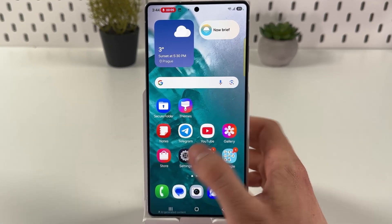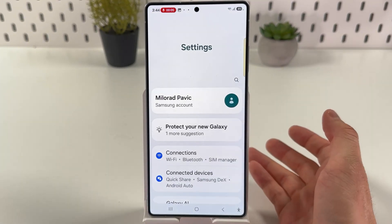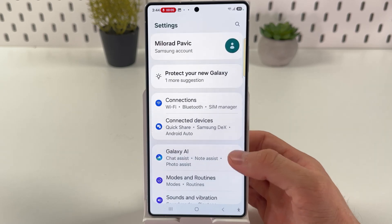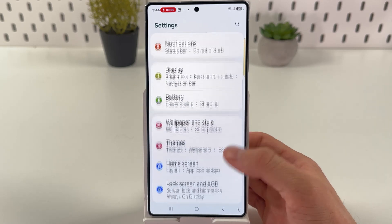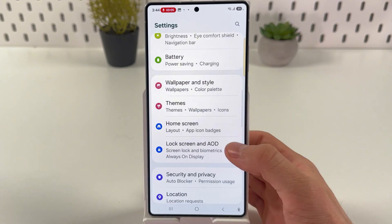First of all, open up your settings. After that, scroll down to your lock screen in the AOD section.